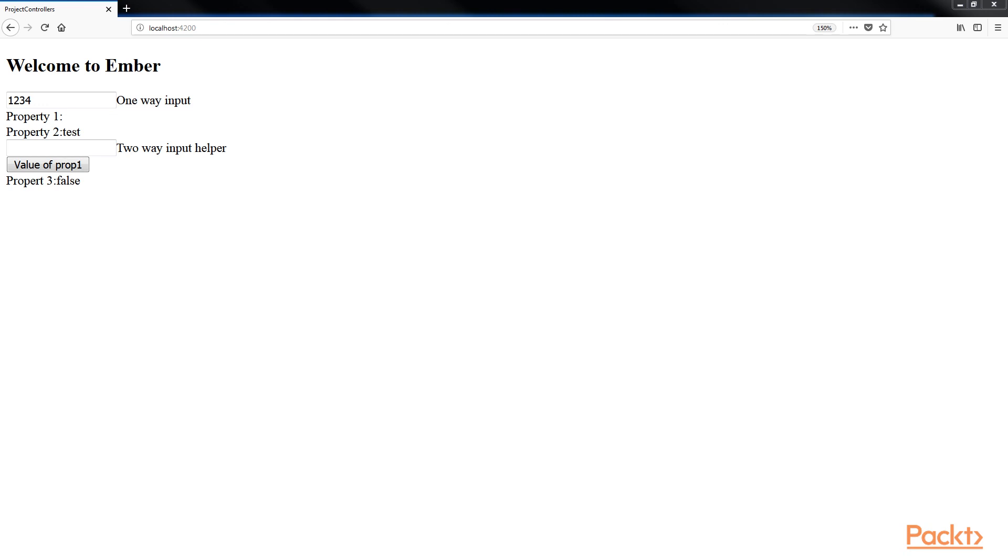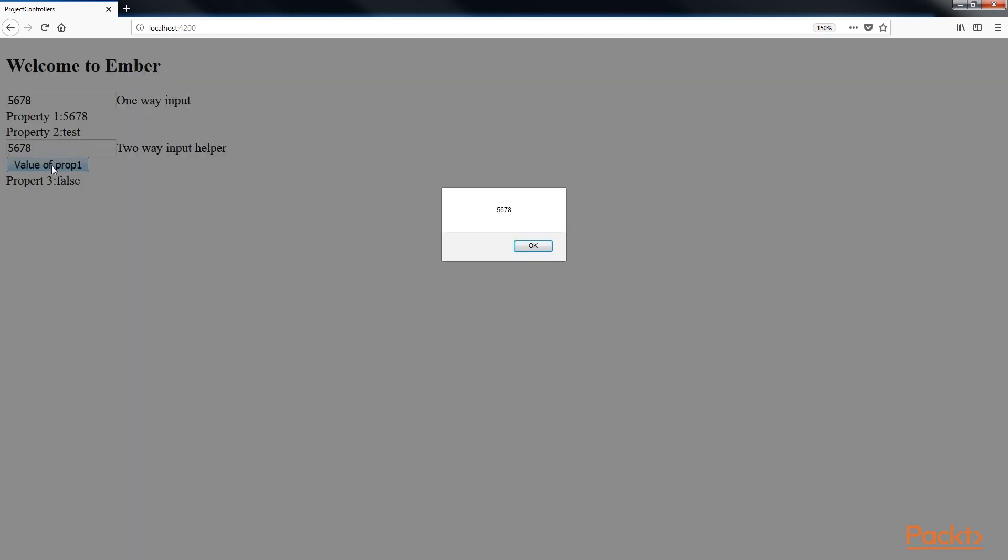Next, we will update the values in the two-way input helper box. Let's enter 5, 6, 7, 8 and click on this button. You'll get a dialog box. The two-way input helper updates all the values in the template because it's linked back to the controller.